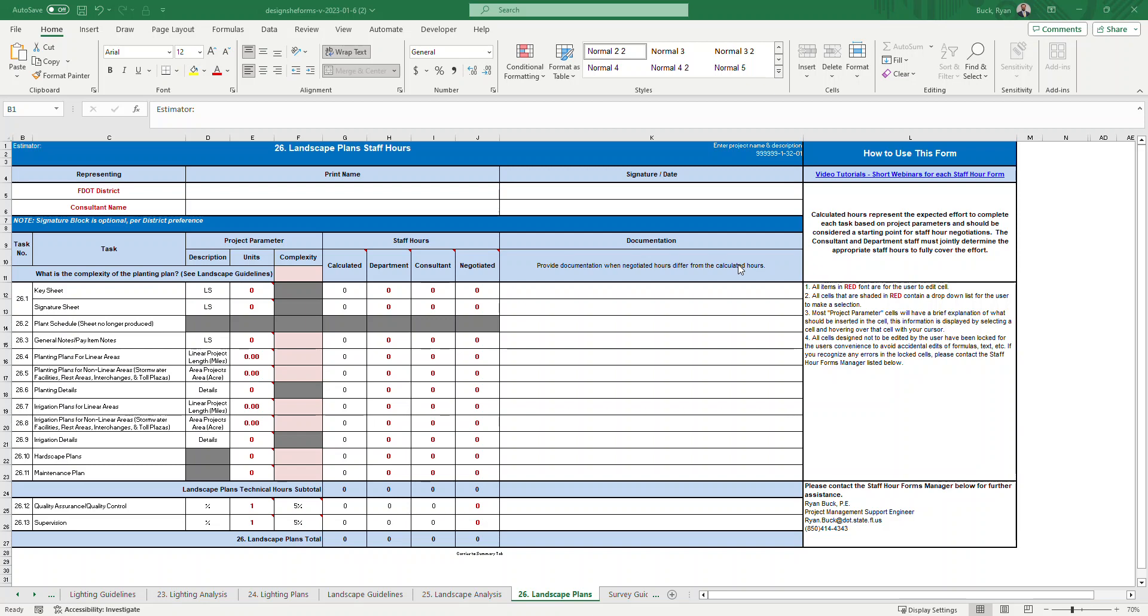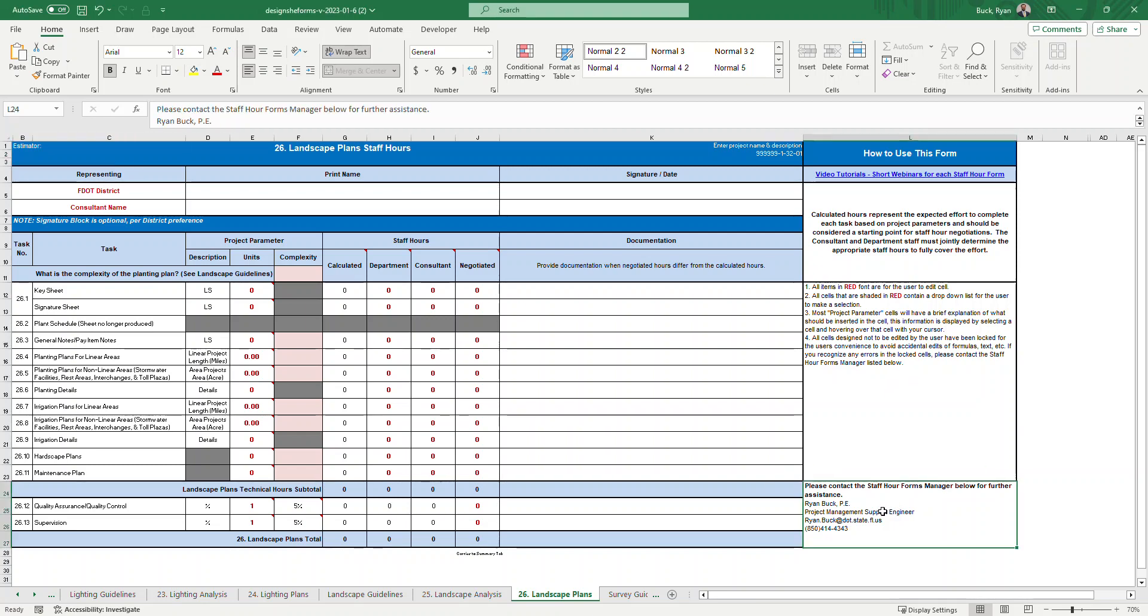The forms were updated in September of 2023 and this is the updated calculated version of tab 26. Over to the right hand side is how to use this form. There's a link to a library of video tutorials including this one for each tab as well as instructions which I will be covering. At the bottom right is my contact information. Please feel free to reach out with any questions you have or if the tab is not working correctly or if you have suggestions to improve these forms.